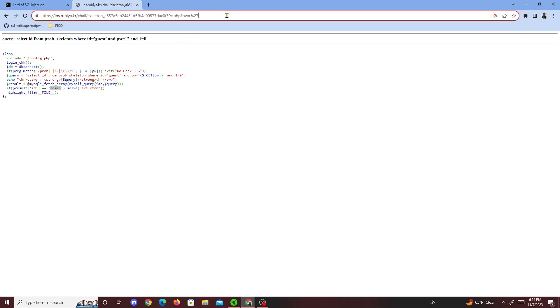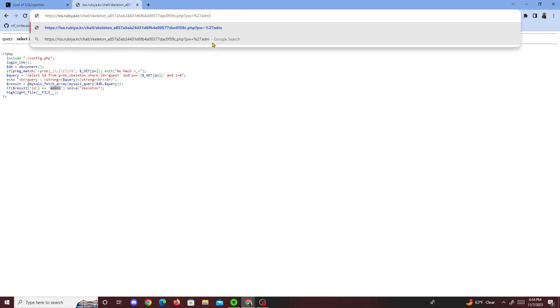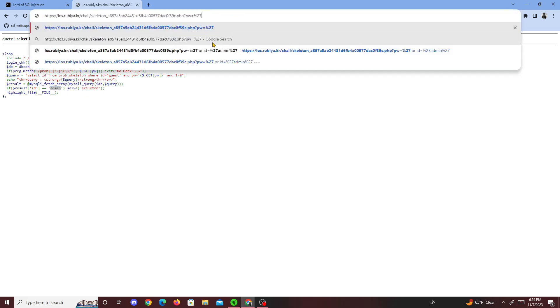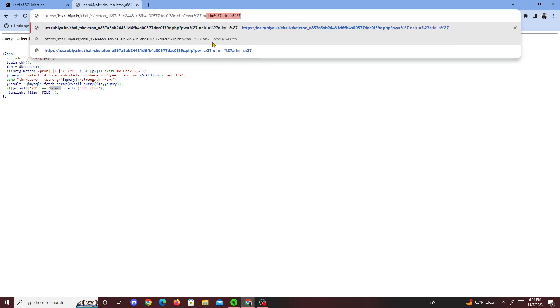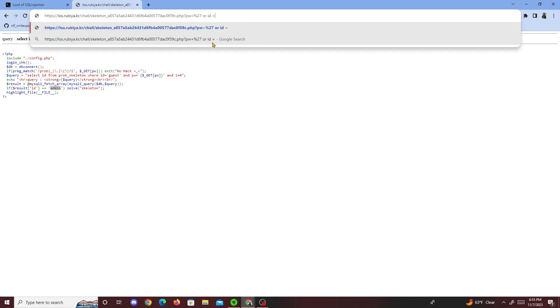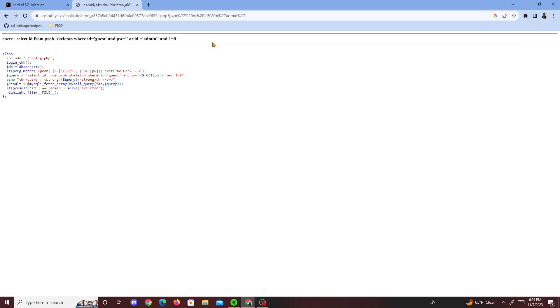So admin or ID equals admin. We get where ID equals guest and password, so that's false for the most part.